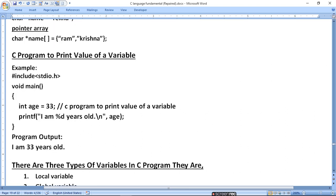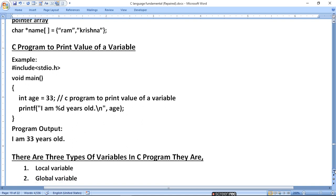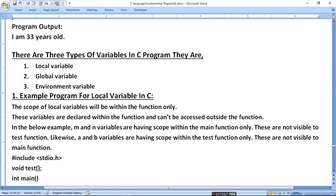There are three types of variables in a C program: local variable, global variable, and environmental variable. The scope of a local variable will be within the function. These variables are declared within the function and can't be accessed outside the function. If a function has no variable defined, it will not be used by the other function.